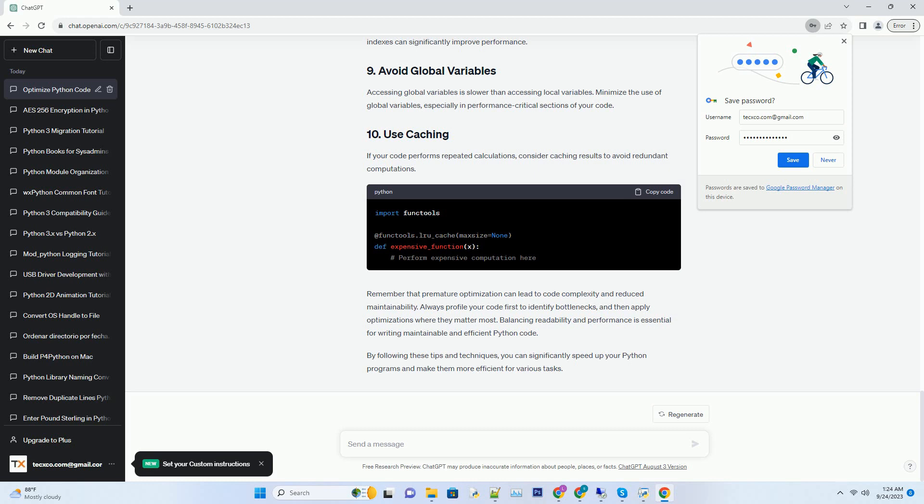Accessing global variables is slower than accessing local variables. Minimize the use of global variables, especially in performance-critical sections of your code. If your code performs repeated calculations, consider caching results to avoid redundant computations.